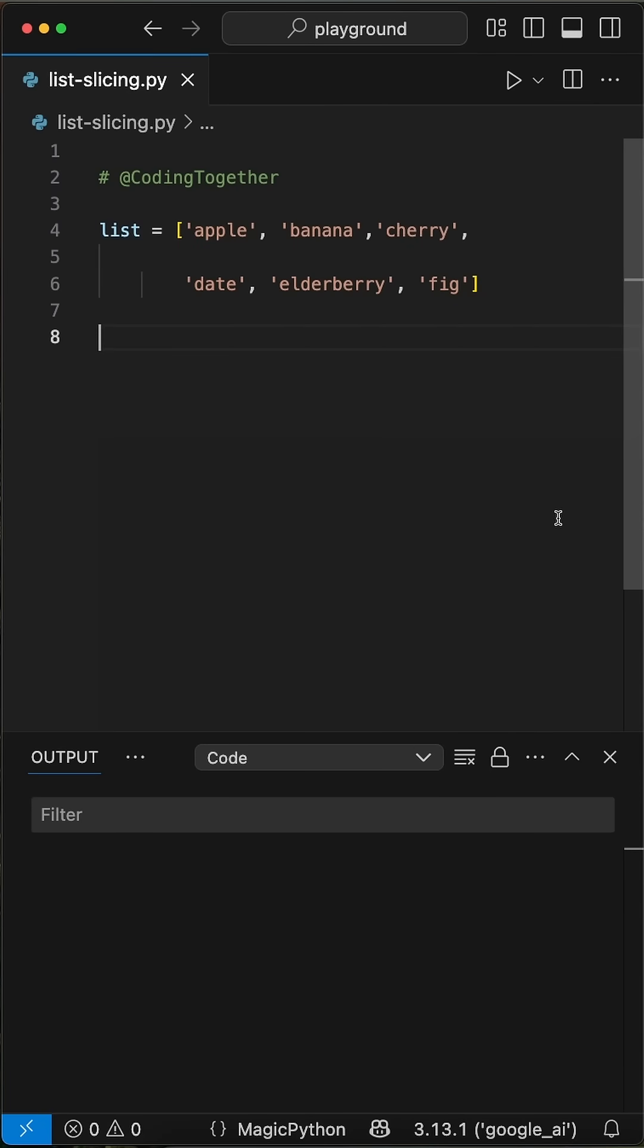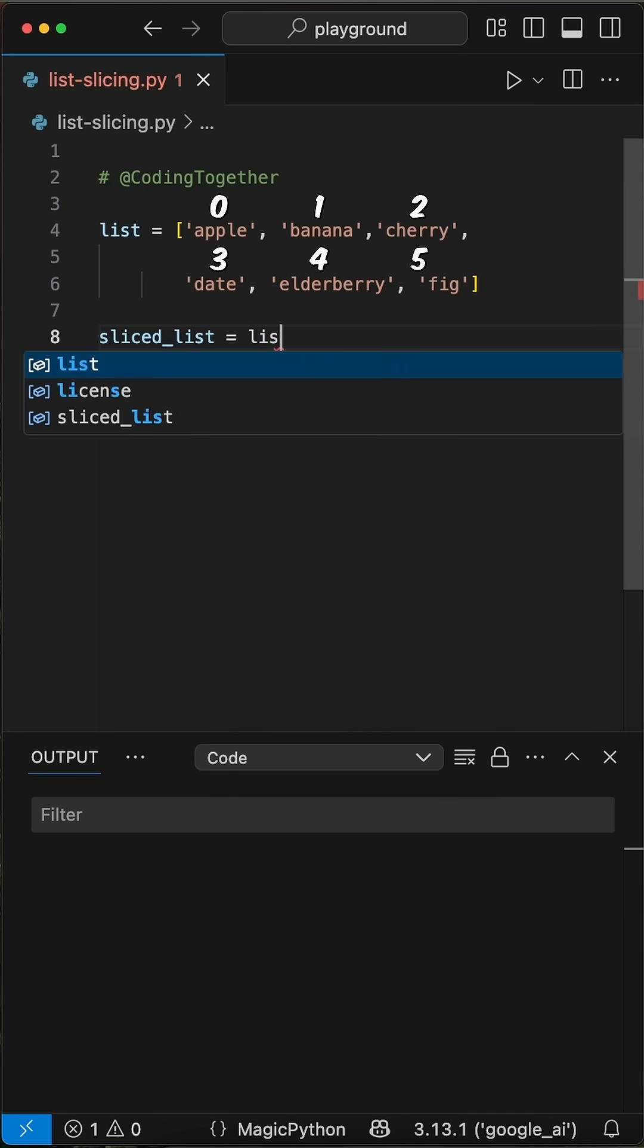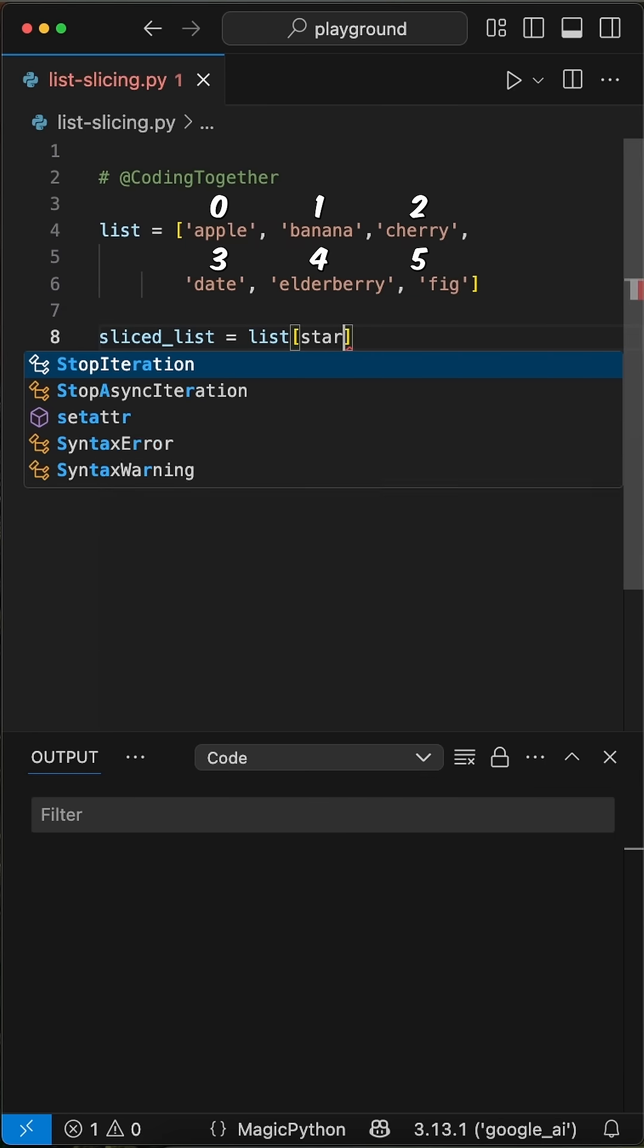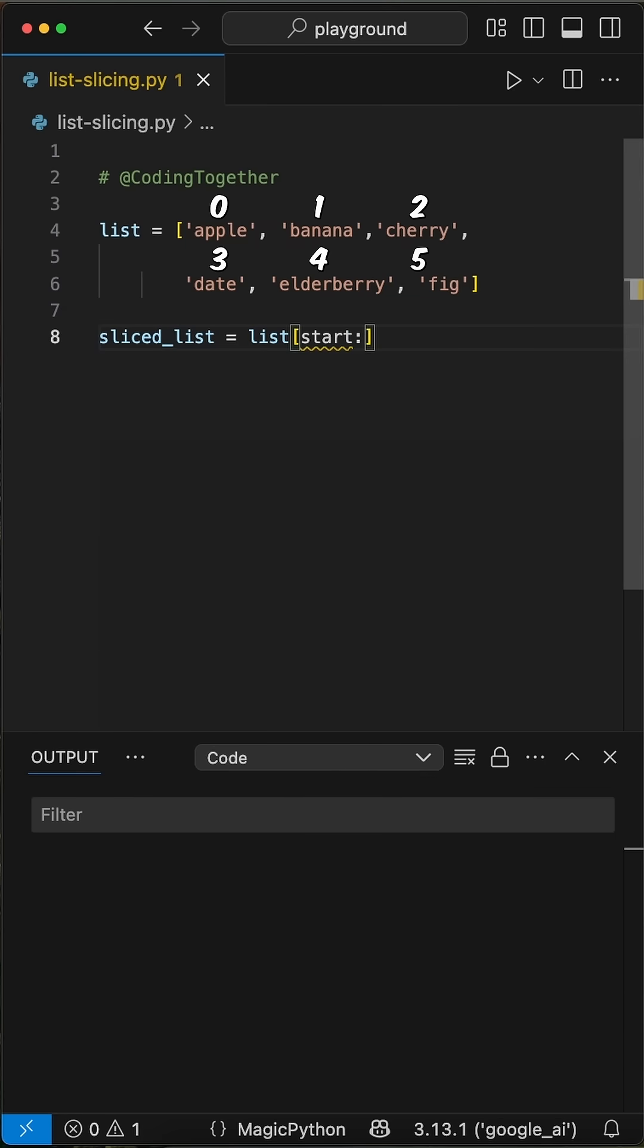Given a list with six elements that starts at index 0 and ends at index 5, to slice this list, we can use this single syntax where we say list, and inside brackets we can define a new sequence given the parameters start, end, and step.